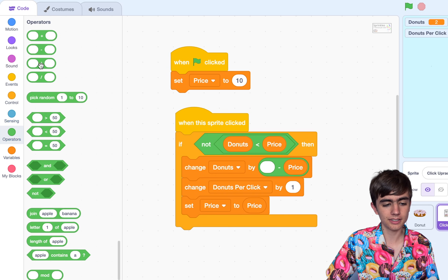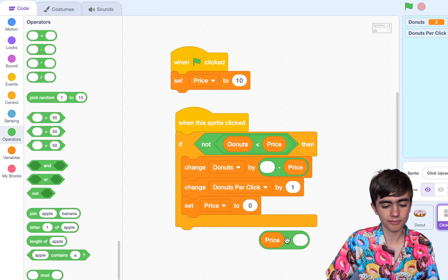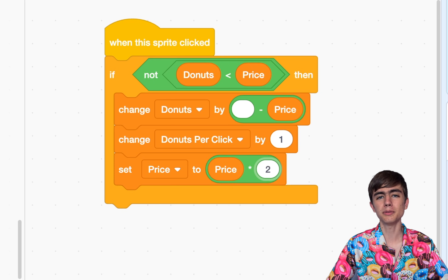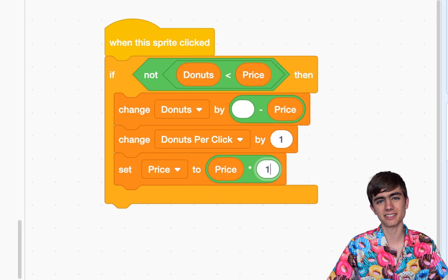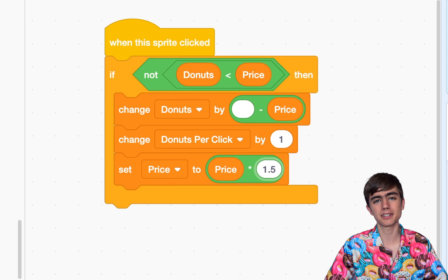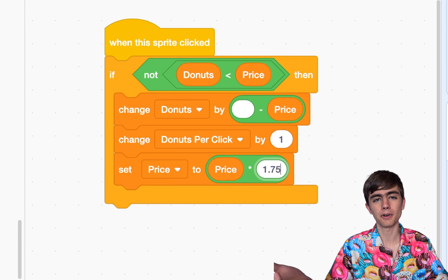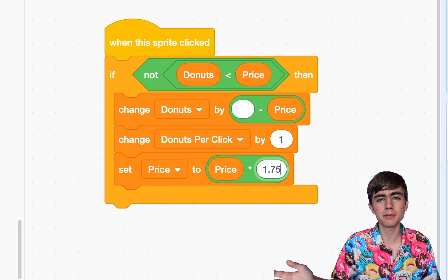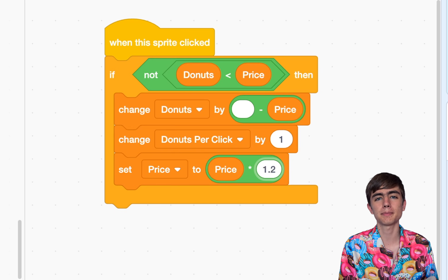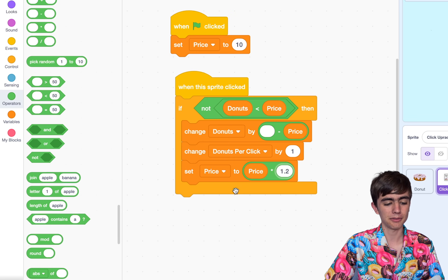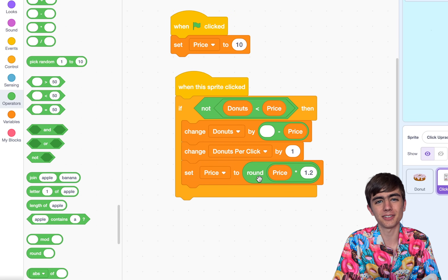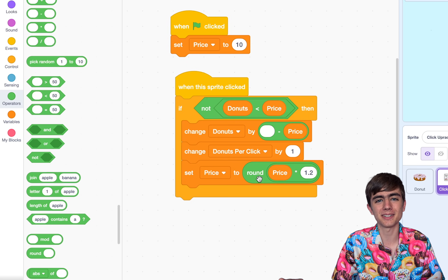In Operators, use times, and now let's put a number in here. Times 2 will double it. Times 1 keeps it the same. 1.5 is 50% more expensive, 1.75 is 75% more expensive. Let's just do 1.2, so we'll get 20% more expensive each time you buy it. We'll also need to put a round block in here — without that, the prices will just have lots of decimal places and it will look heaps ugly.